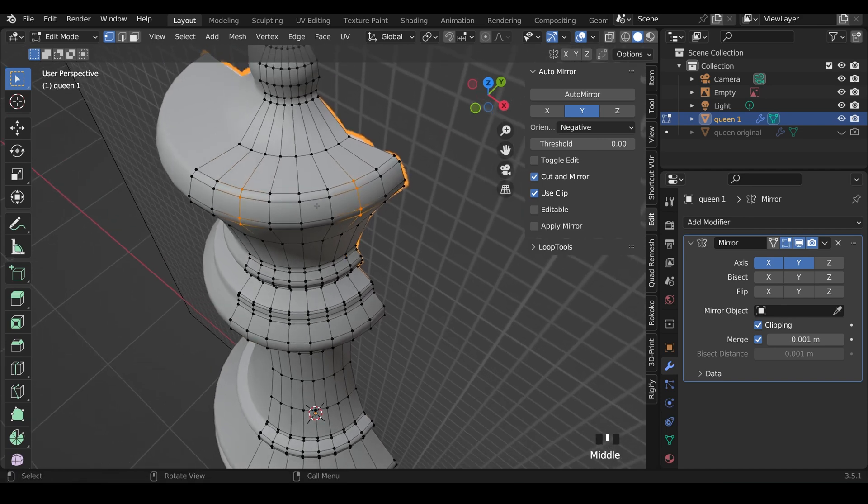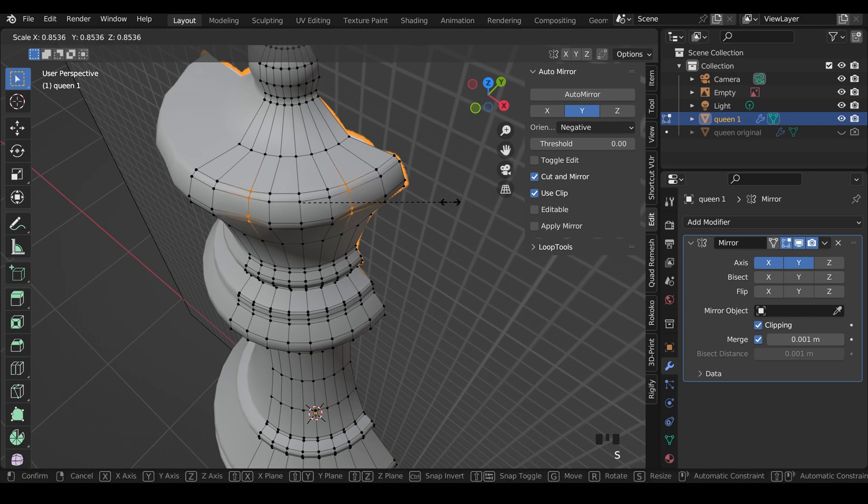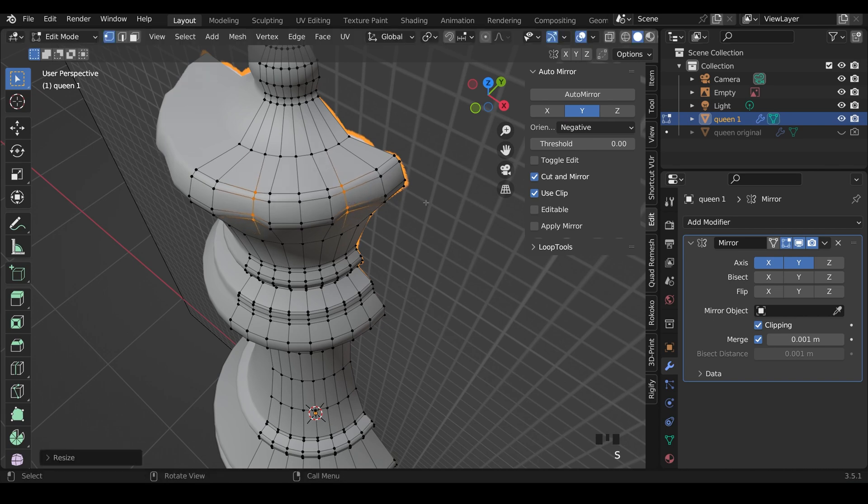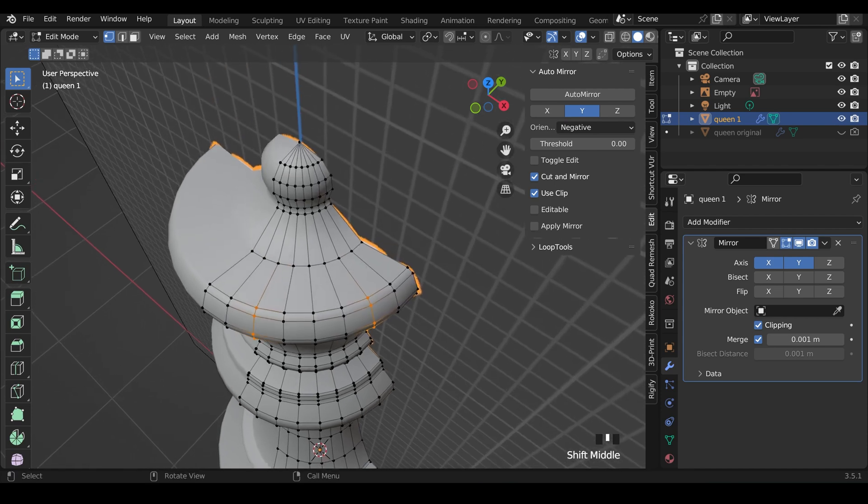Now this isn't as easy as you might think. You would think pressing Scale would work, but it just takes the middle point of these selected vertices and moves them together. So I'll undo that.